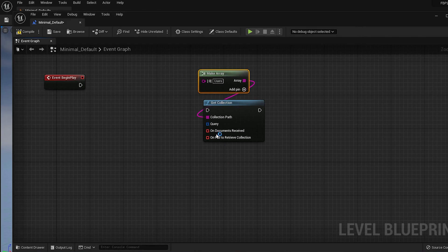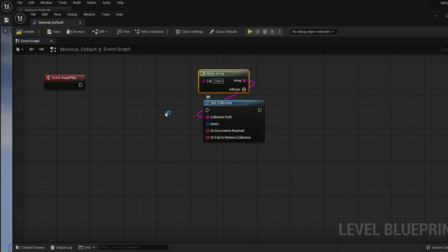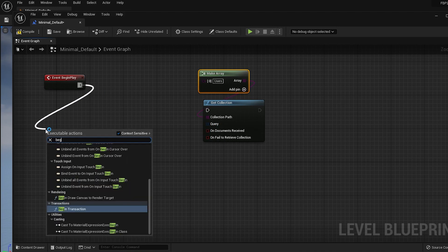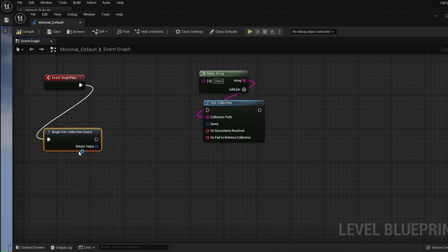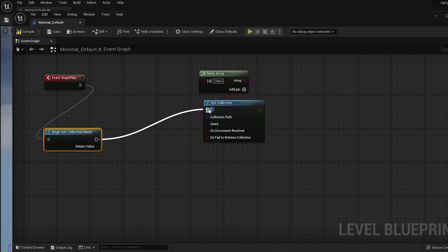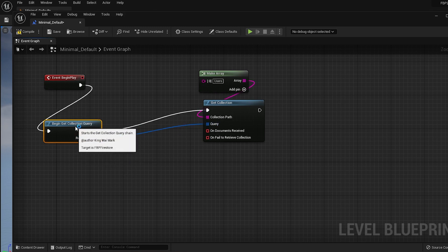For the query pin, we need to provide a query object to filter the documents in the collection. Use the Begin Get Collection Query node to begin building the query. We can leave it empty to get all the documents in the collection, but generally this is a bad idea. We should always filter and limit the amount of results we get, and then decide whether or not we should get more.